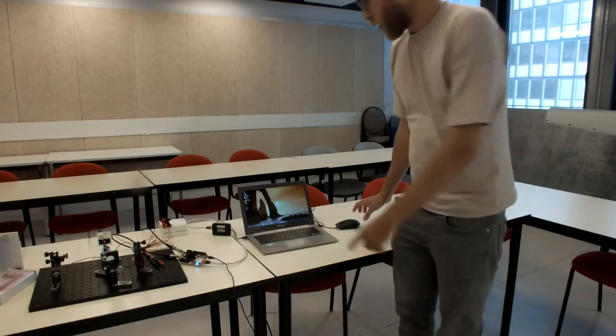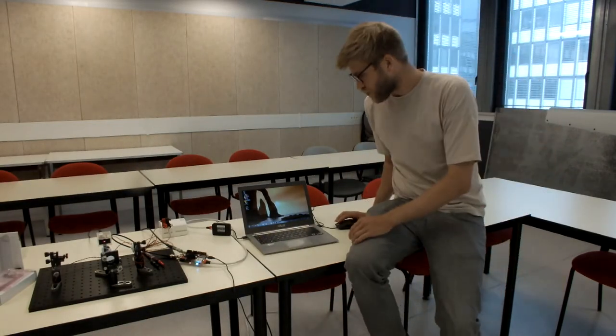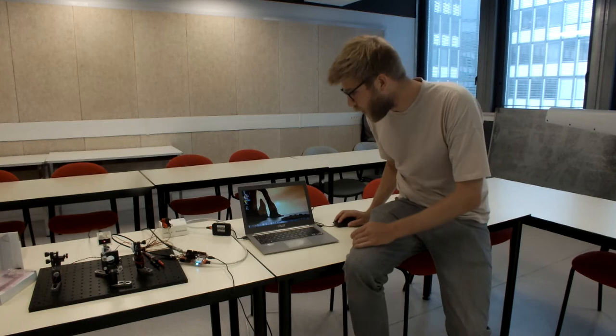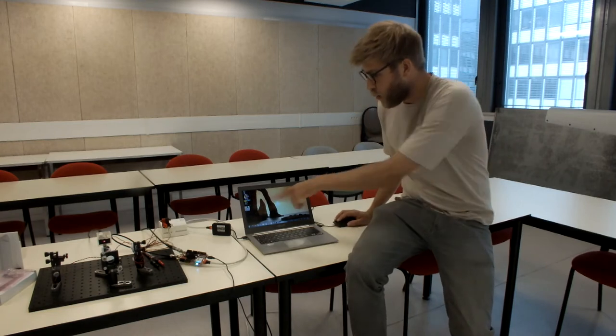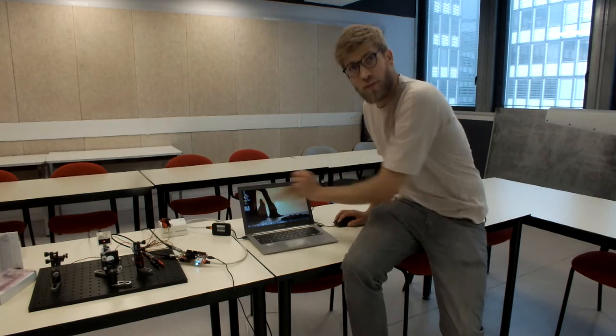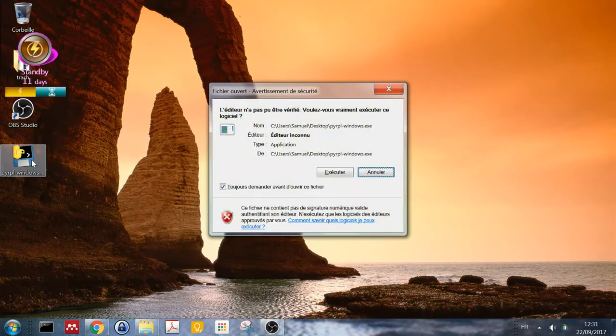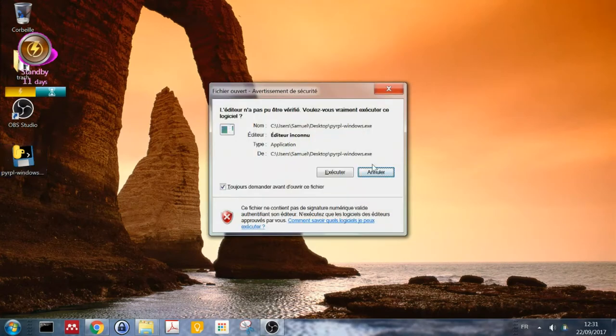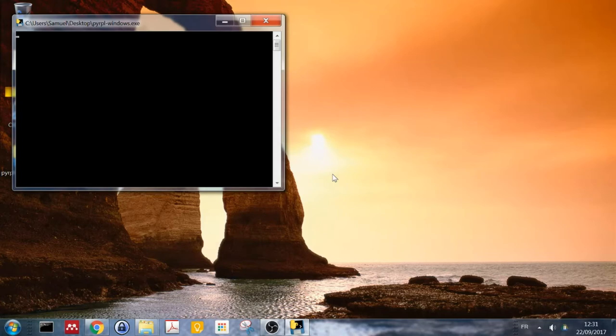So here we have the computer. I've already downloaded the Windows executable for PyRPL. And that's all I have to launch. So just double click on it. Of course you have to confirm that you want to execute it. And then you can see it starting. Actually this Windows executable has a whole Python installation inside of it. That's why it takes a while to start. If you run it directly from Python, it's a little bit quicker.